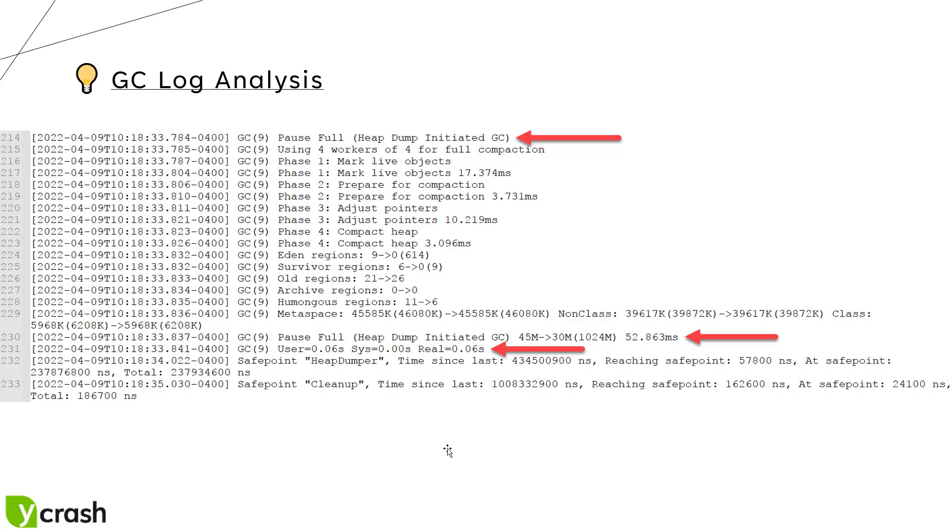Line number 230 is showing the 52 milliseconds it took for the major GC and it reclaimed almost 15 MB. And line number 231 is displaying the user system and real time. Always look out for the real time so that you can understand where the time is being spent. This is only a partial log of GC.